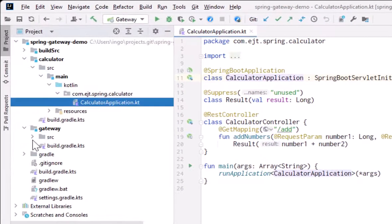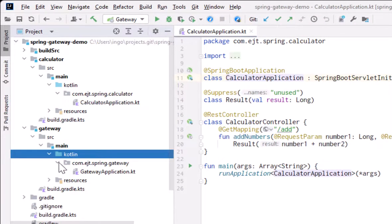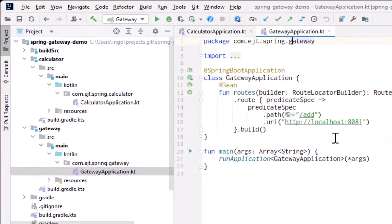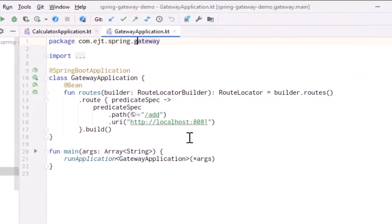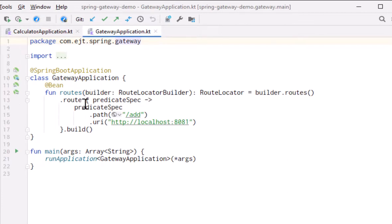Second, a gateway server. It serves static files and proxies API calls to the calculator server. The proxying is done by Spring Cloud Gateway, and here we can see the route configuration to the calculator server.